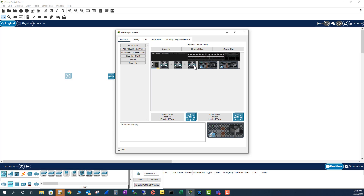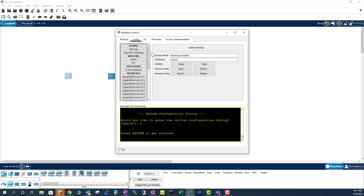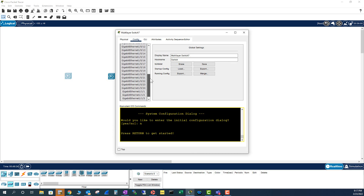In the real world, on the 3650 the fan modules are modular and must be inserted separately. If you look here, you can see the uplink ports. To see all the ports including uplinks, go to Config, and in the Config view you can see all the ports listed.